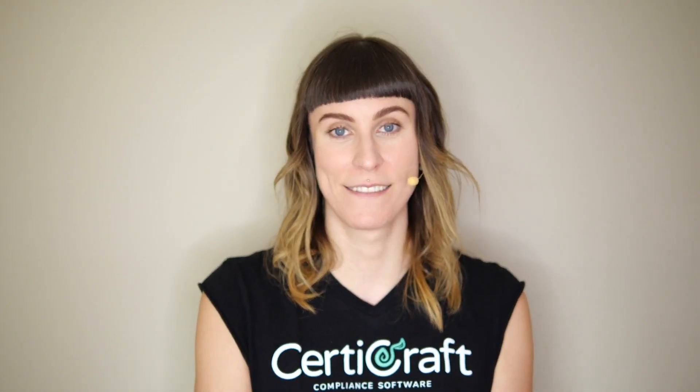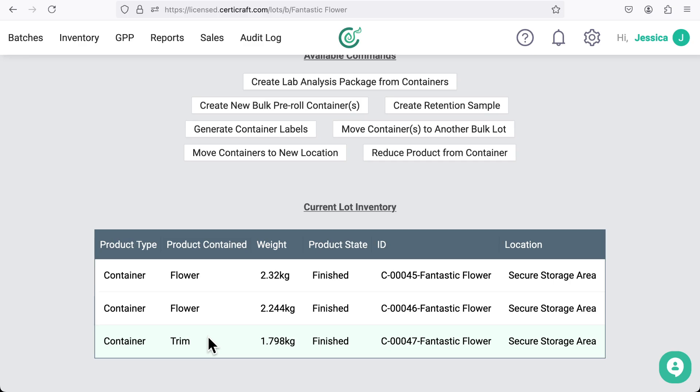For now, let's split this lot and process each container in a different way. First, let's move one of the containers into a solventless extraction lot and turn it into hash.